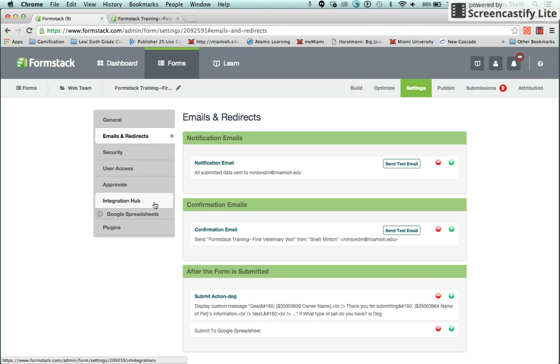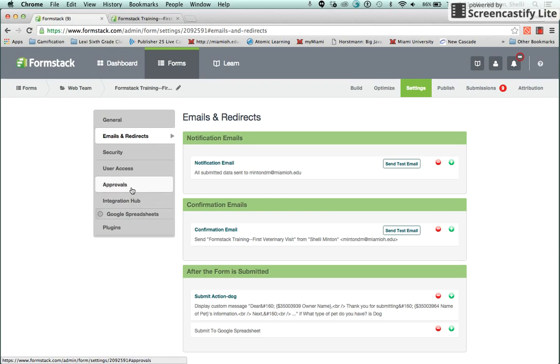You can also create approvals and do integrations on the Settings tab. These functions will be explained in the Advanced Training Module.